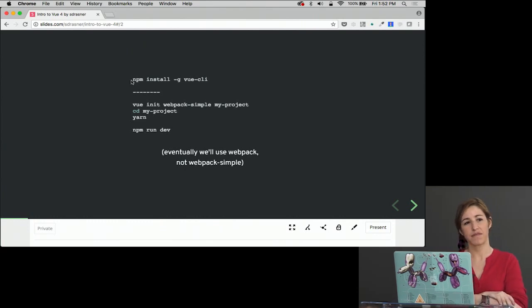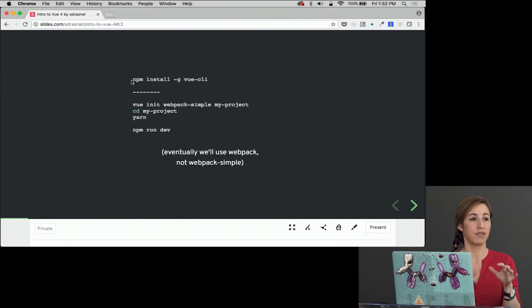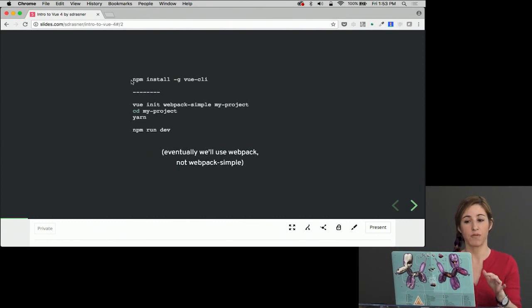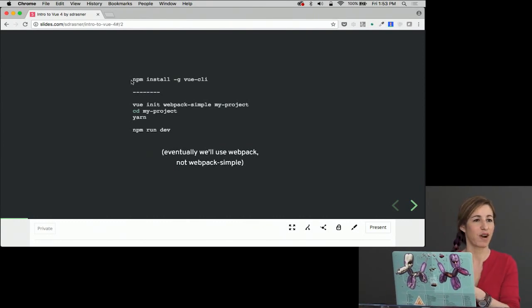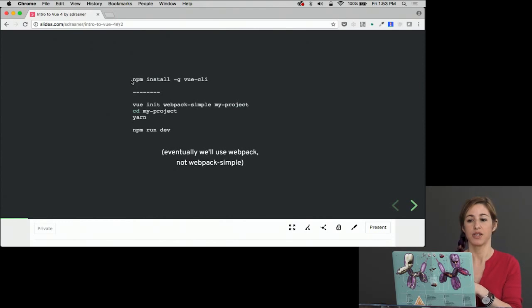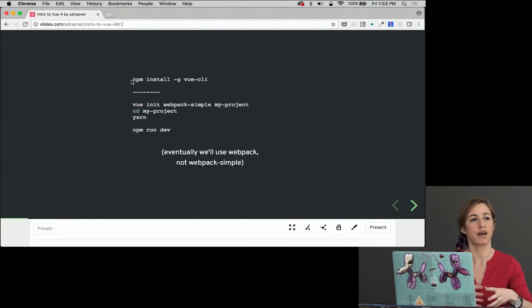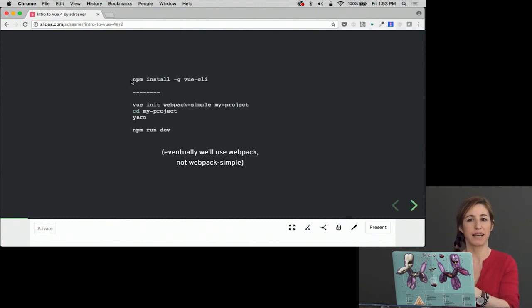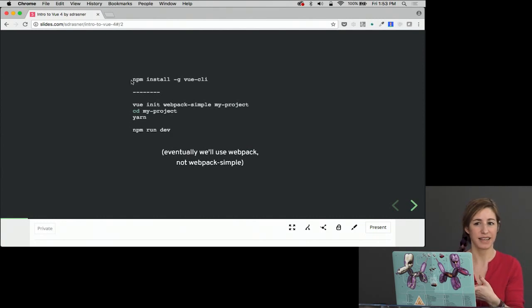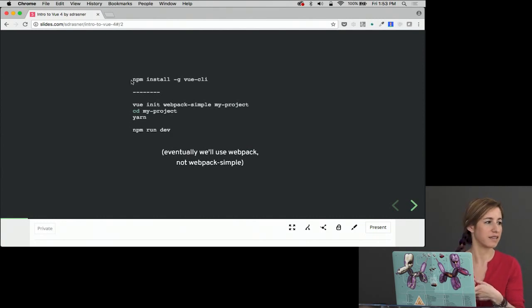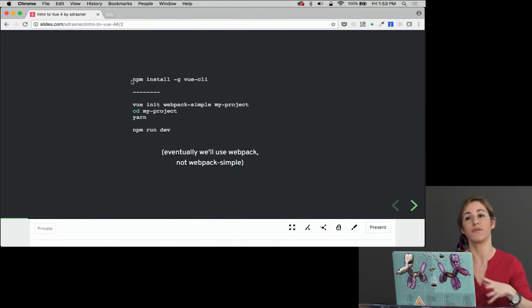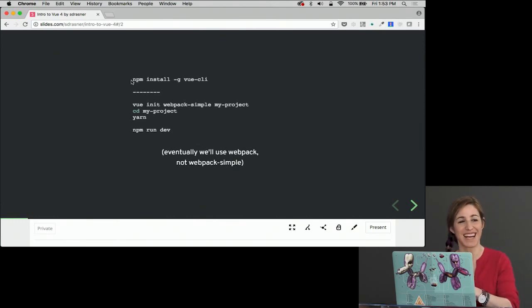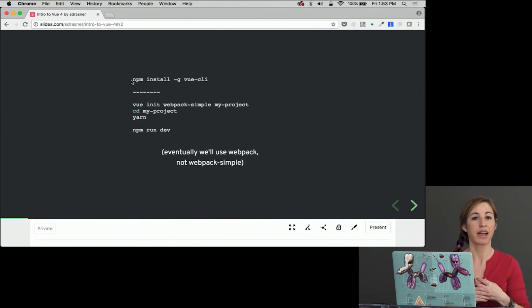Then for the purposes of this class today, we're going to do Vue init webpack-simple my-project, or whatever you want your project to be named. You can also just use webpack, actually. I would recommend using webpack, but the thing that webpack itself has that webpack-simple does not are things like testing and ESLint configs that we're not using during this class. So I'm going to do webpack-simple today, but in the future you probably want to be using webpack.